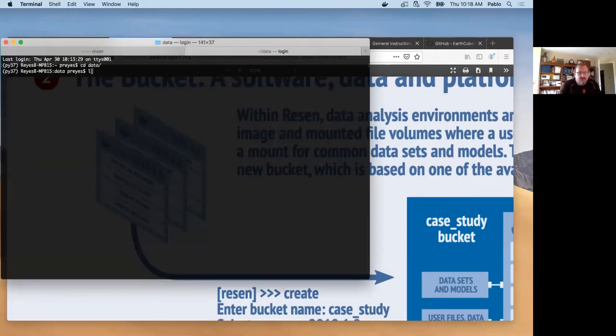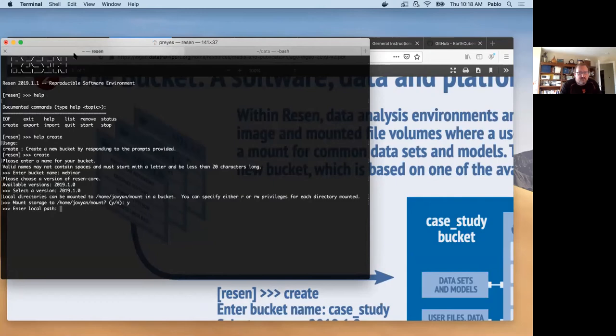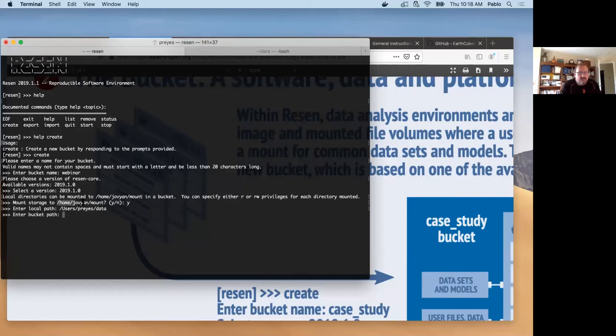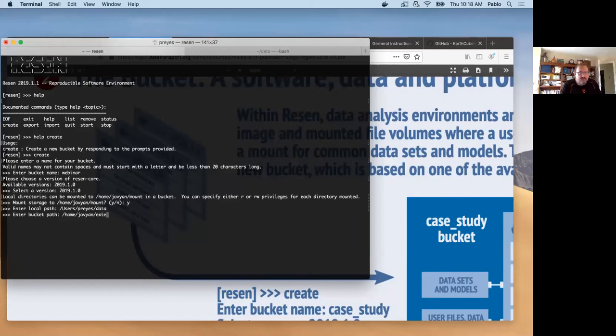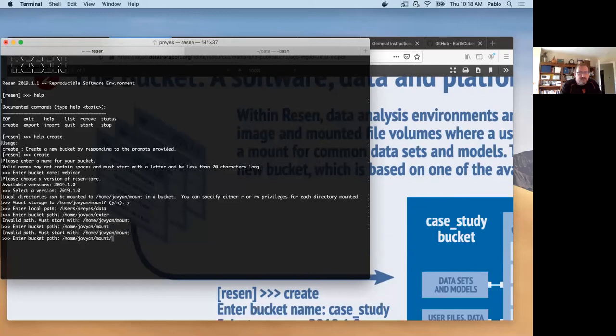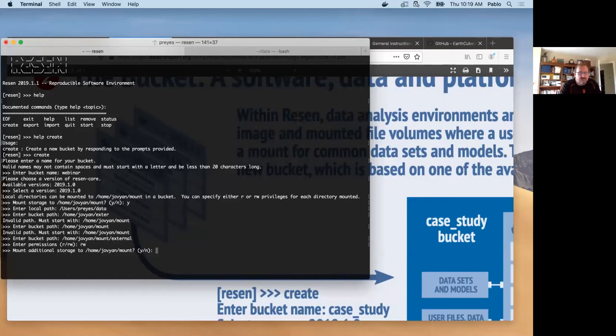Let's just put yes, you enter a local path. It's just copying and pasting the local path that you want to get access to in the Resin environment. Enter the bucket path. It needs to start with this, but this is how you're going to find it once you're inside the Resin. And not even that, you have to put a name to whatever is called it external inside your bucket. And read only or read-write permissions. I would put read-write. And mount additional storage right now, no. And start a bucket and a Jupyter lab. Yes.